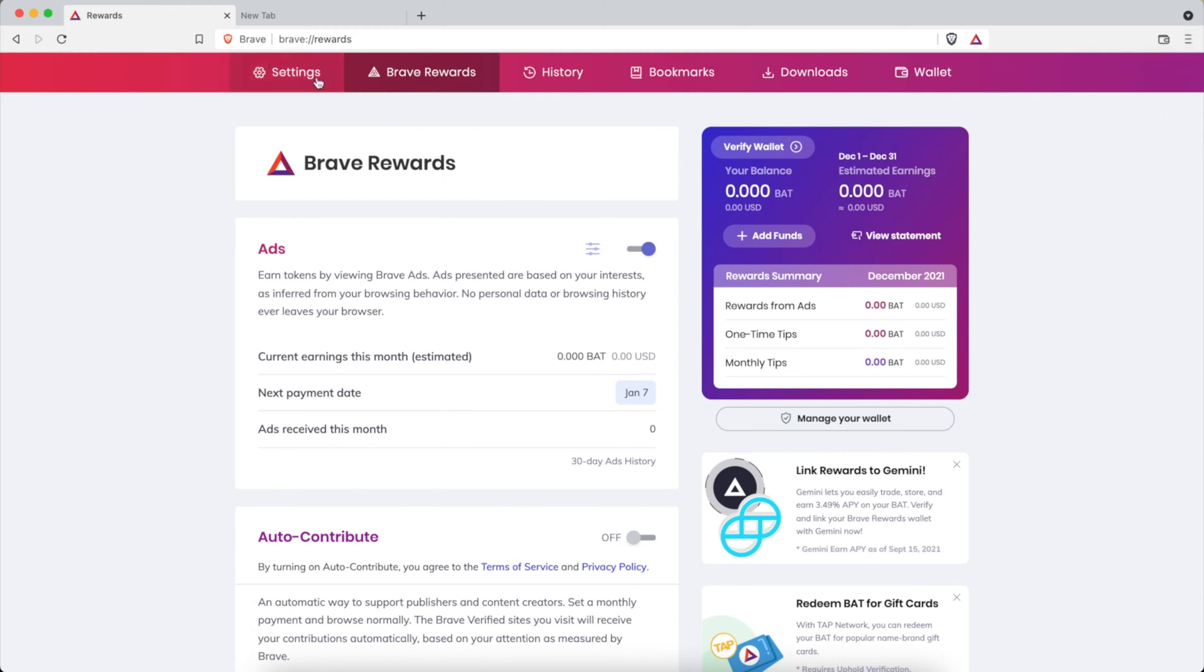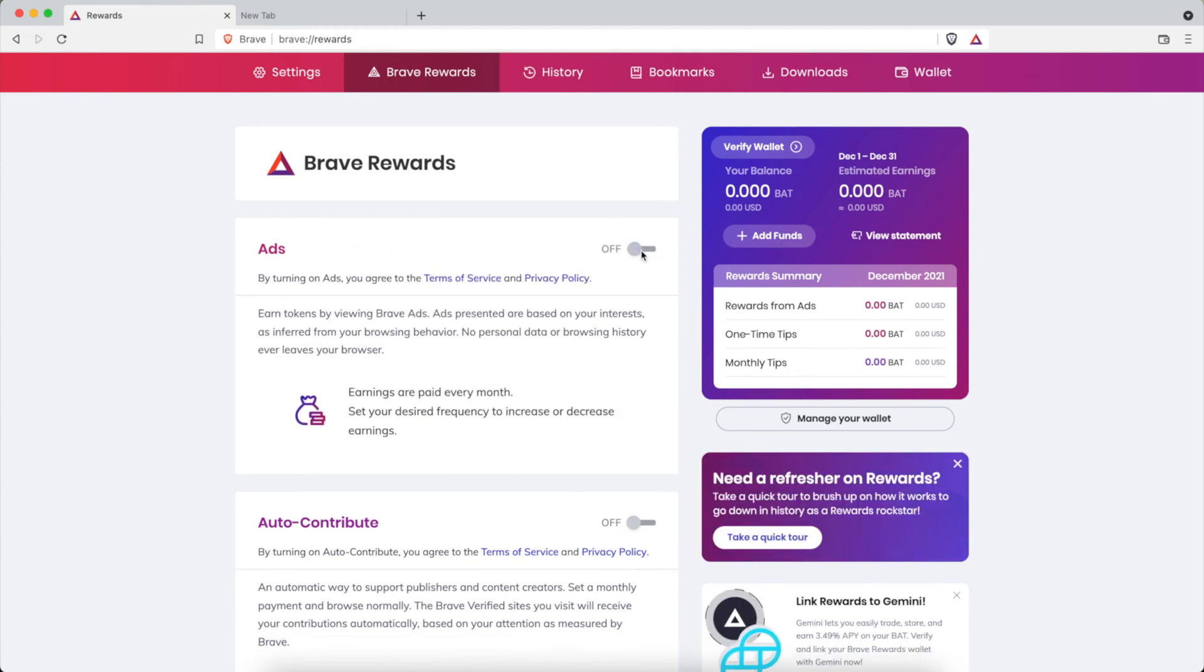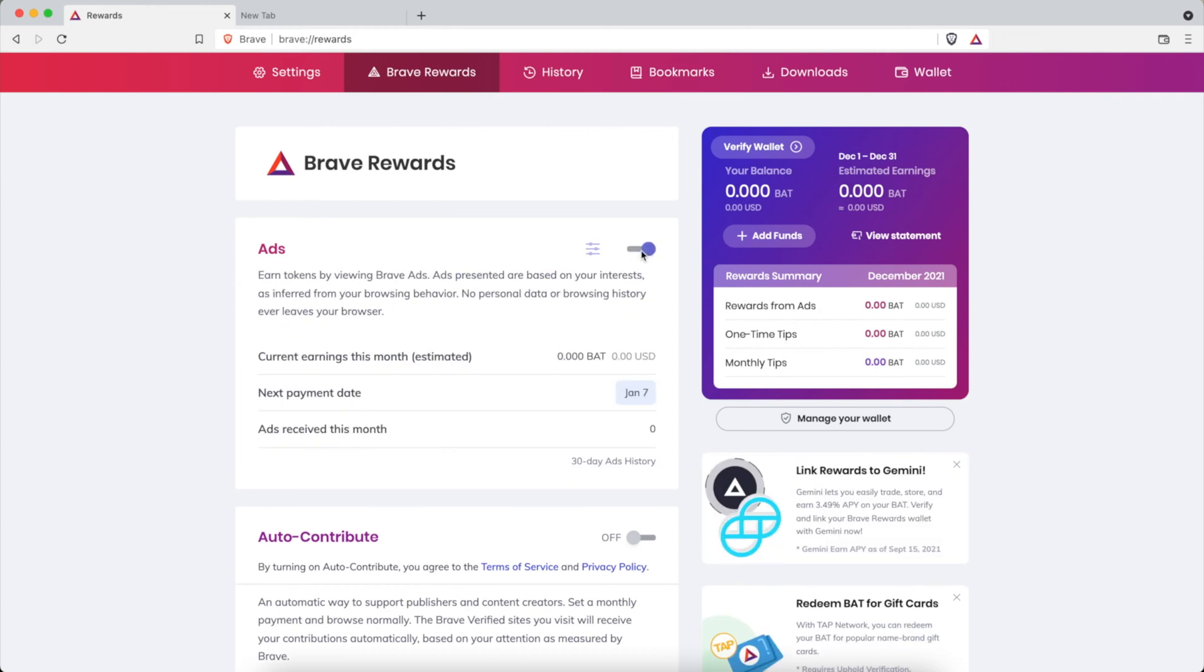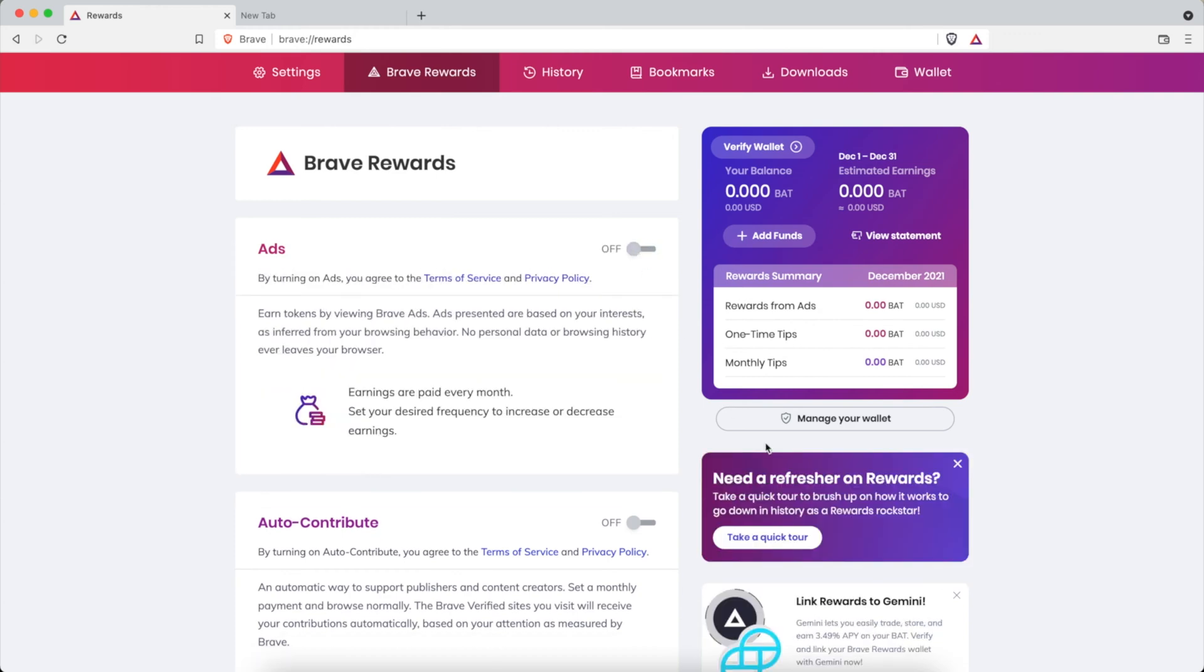You can see they're here in the tab at the top. Once you get there you'll see a section called Ads. Make sure that's toggled on, that's the biggest thing. You can turn it off, you can toggle it on. If it's off you could take a quick tour and learn a little bit more about Brave Rewards Ads.